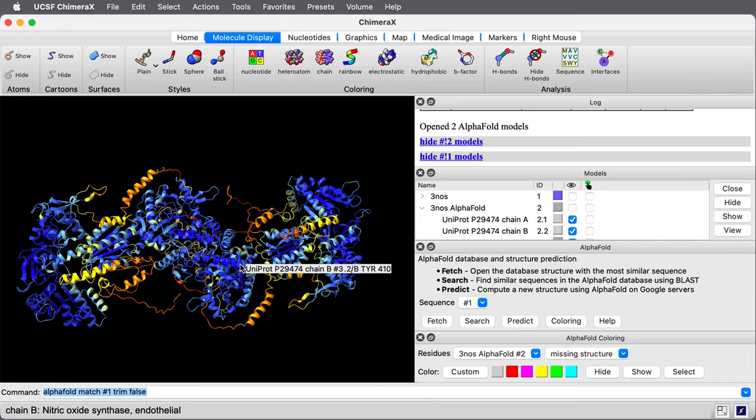That gives you an idea how to use structures from the alpha fold database in Chimera X. Thank you.